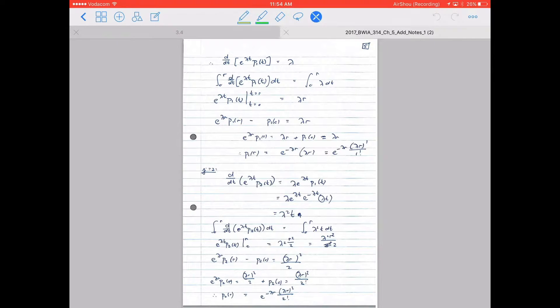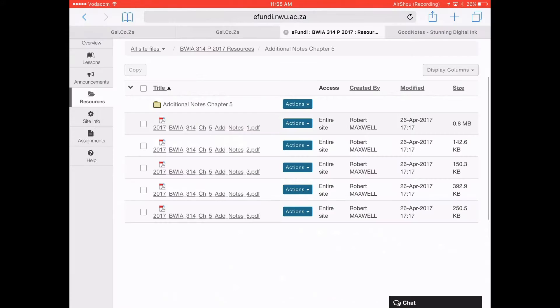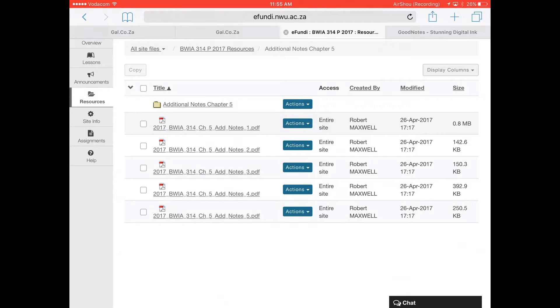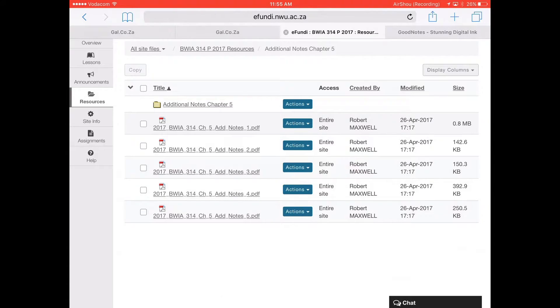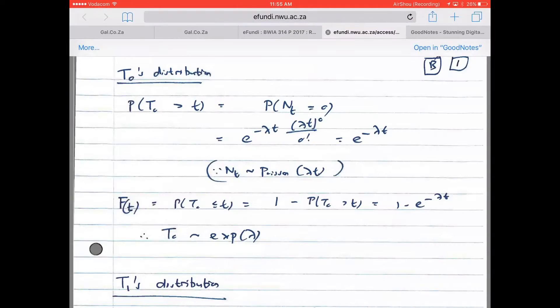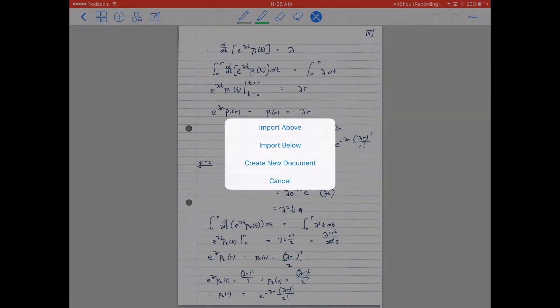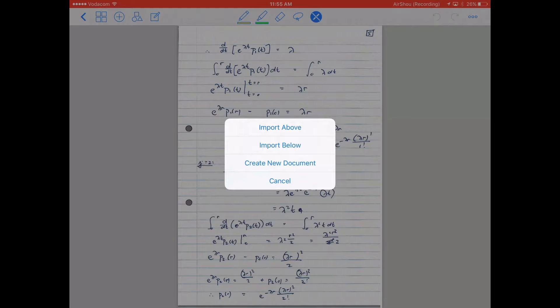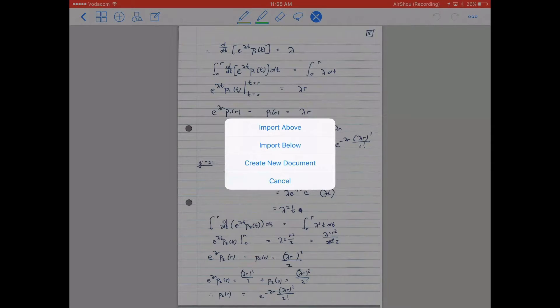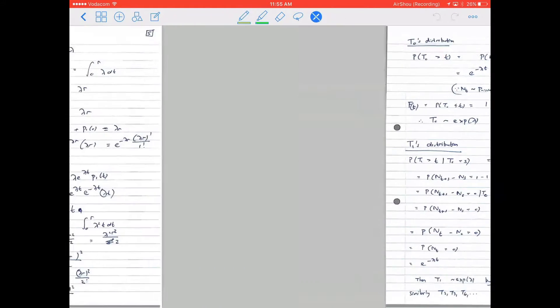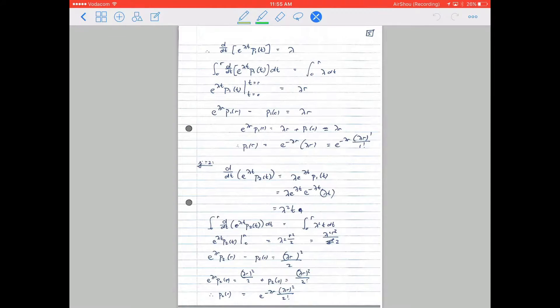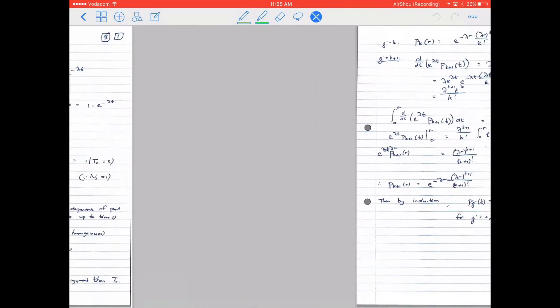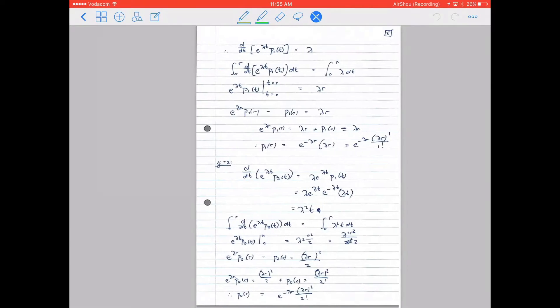So what you're going to do is go to your files and let's say we want to add this notes 2 below that page. Your GoodNotes app has to be open where you want to import this file. So you can go and open this file, say open in GoodNotes, and then it gives you these options. You can either import above this page or below this page, or if you just create a new document it would be the same as what we just did. Import below then it inserts that entire PDF below the page.